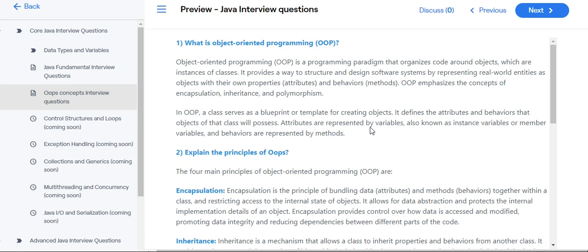Attributes are represented by variables, also known as instance variables or member variables, and behaviors are represented by methods.